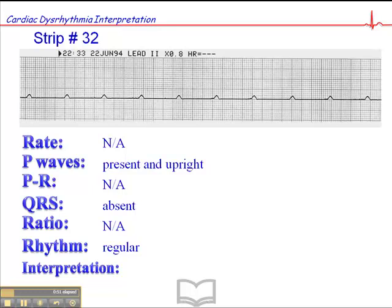The rhythm of P-waves is regular. But the interpretation of this is called ventricular standstill, and for all intents and purposes this is virtually the same as asystole.